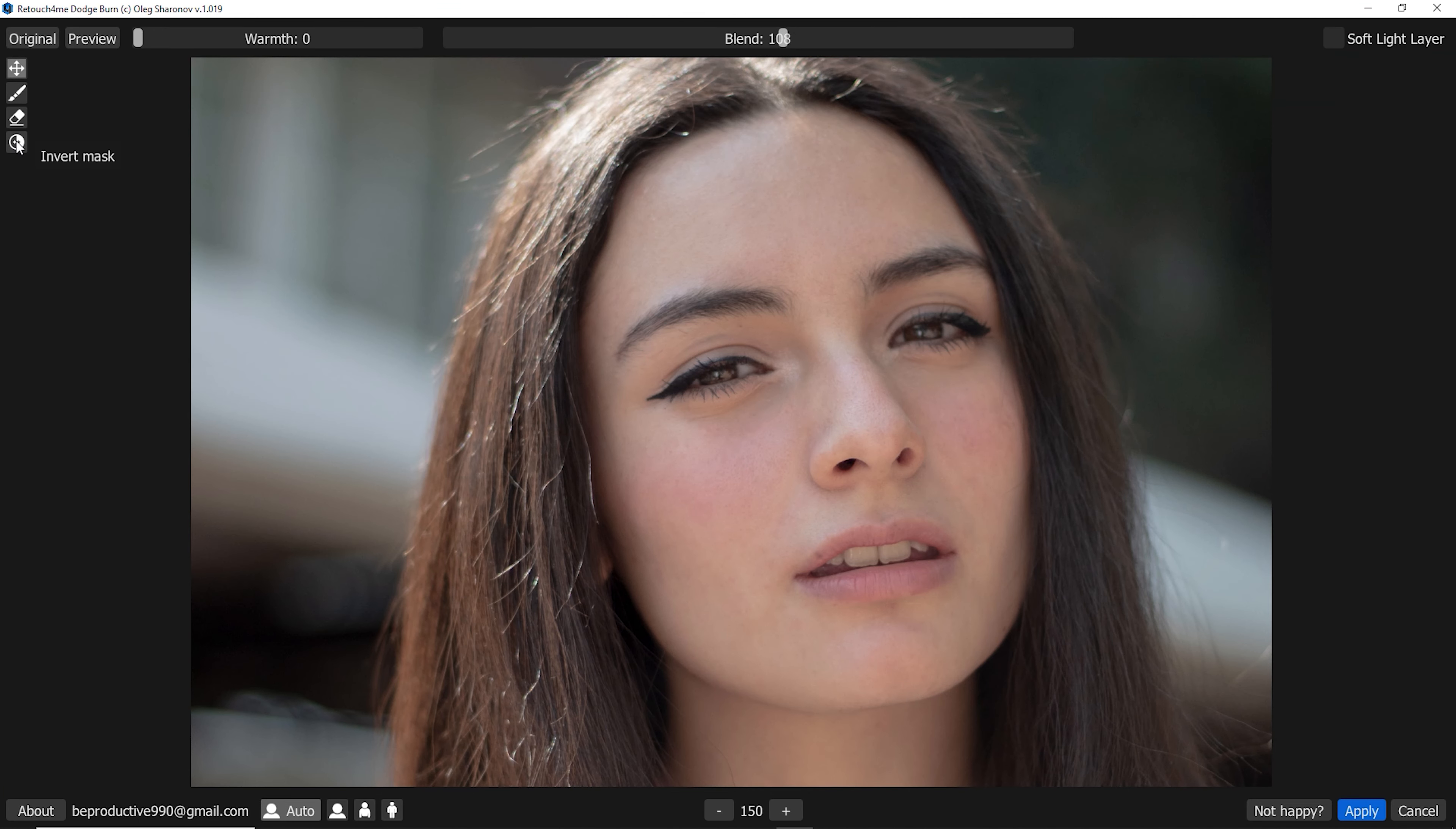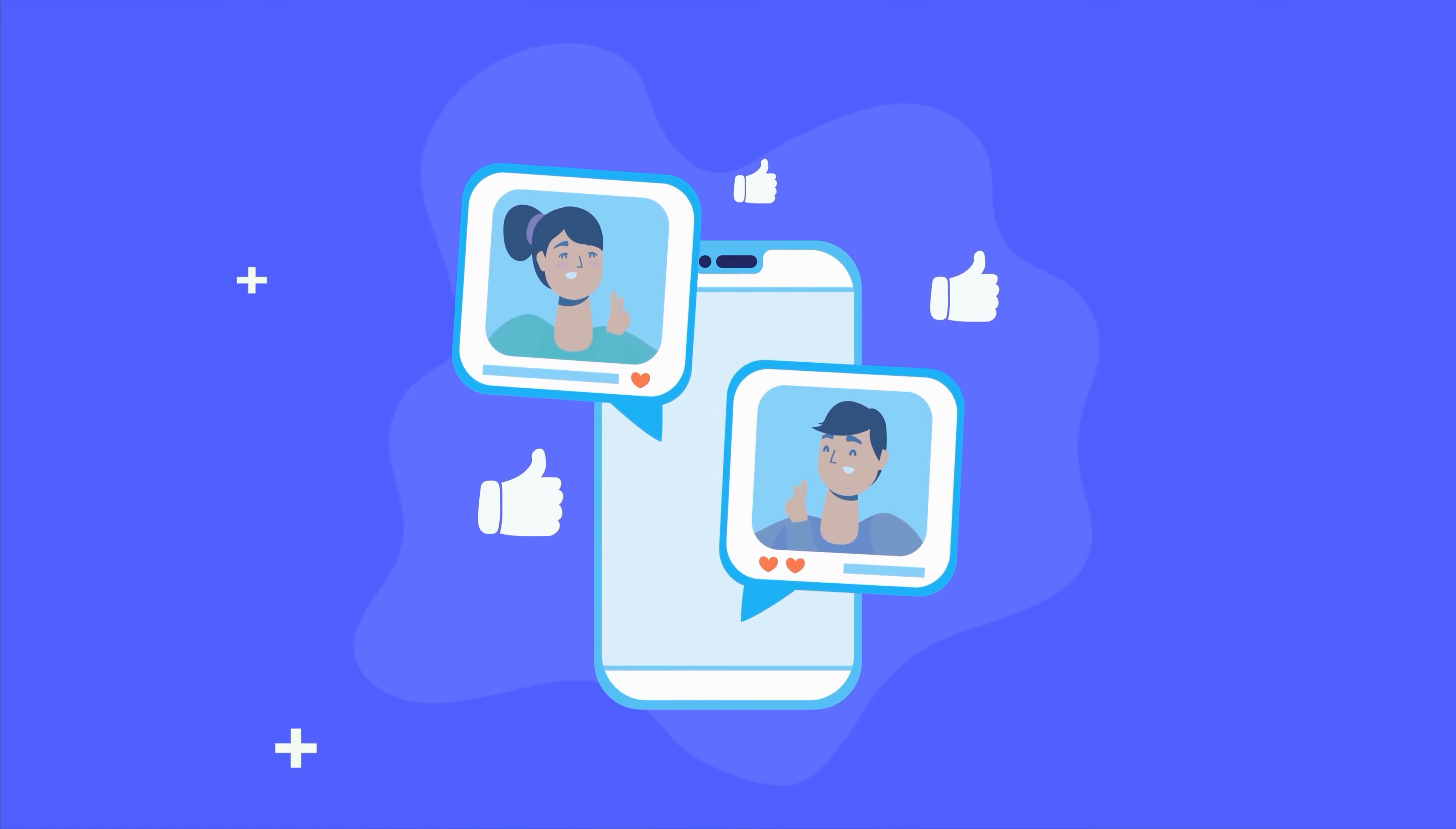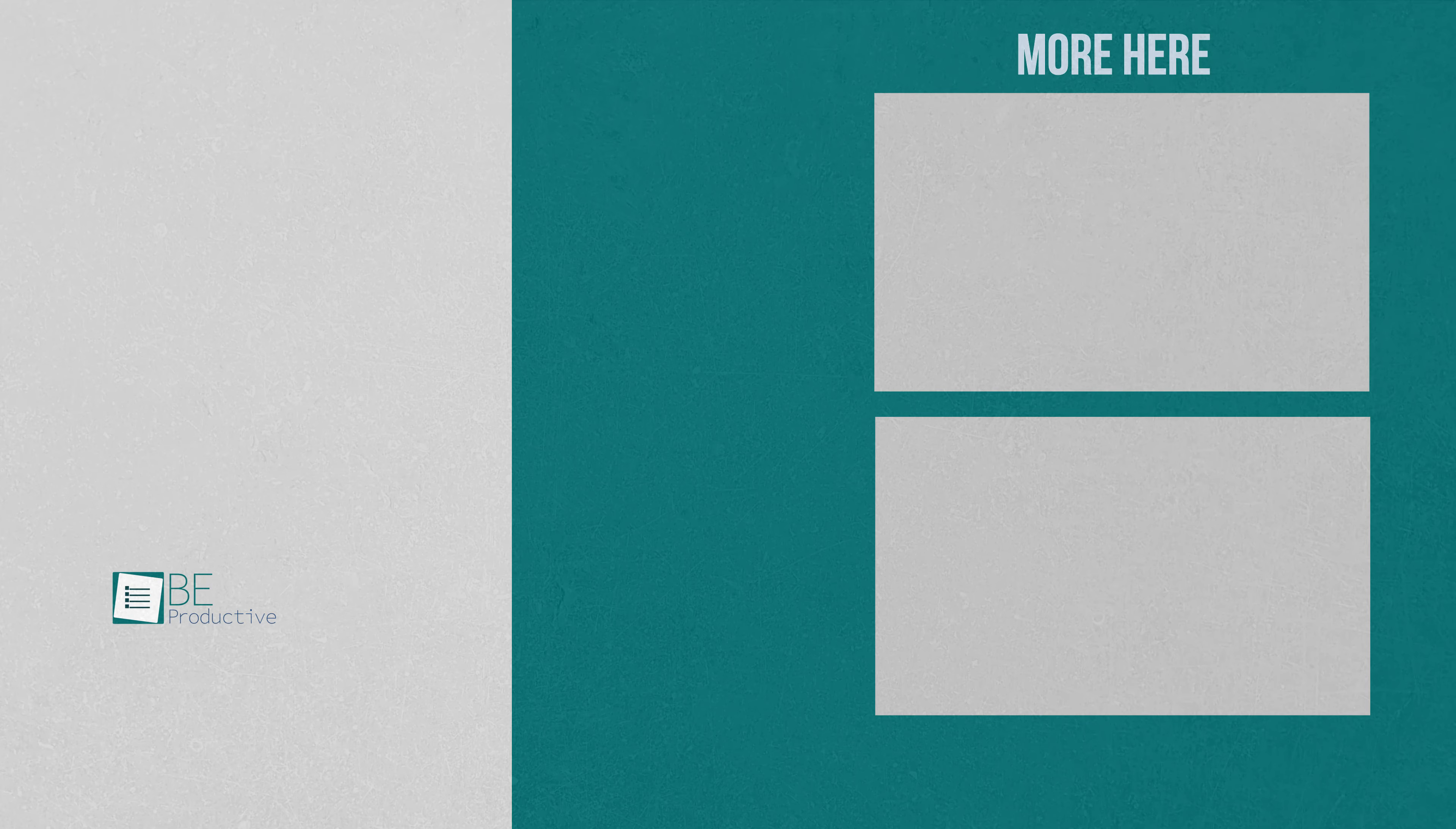So that was all about Retouch for Me. Thanks for watching. If you found this video to be helpful, please give it a thumbs up, share it with your friends, and let us know your thoughts in the comments section down below. Subscribe to our channel and hit the bell icon if you want to see more videos like this on your feed.